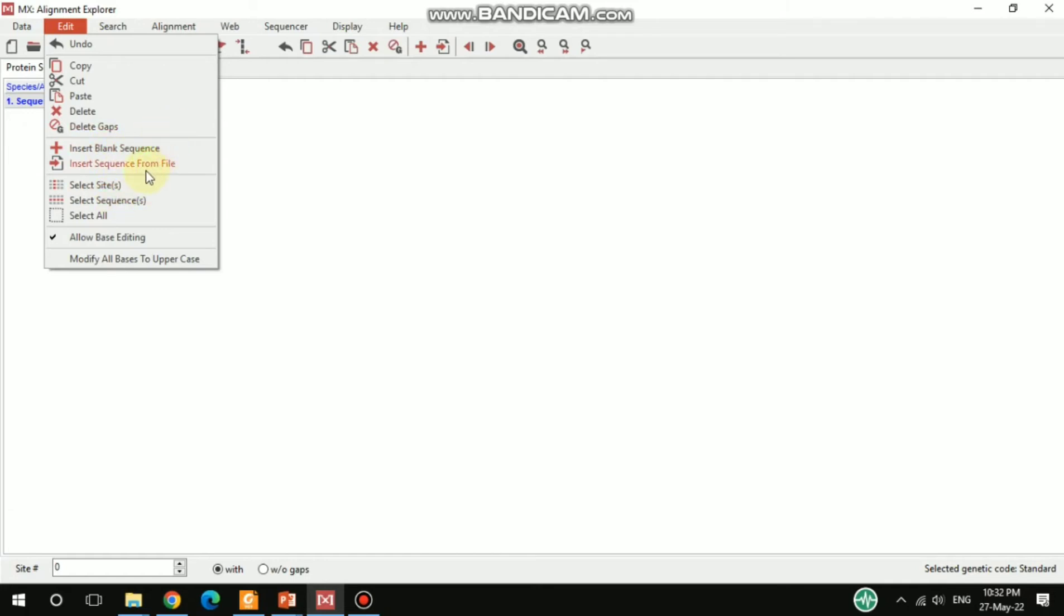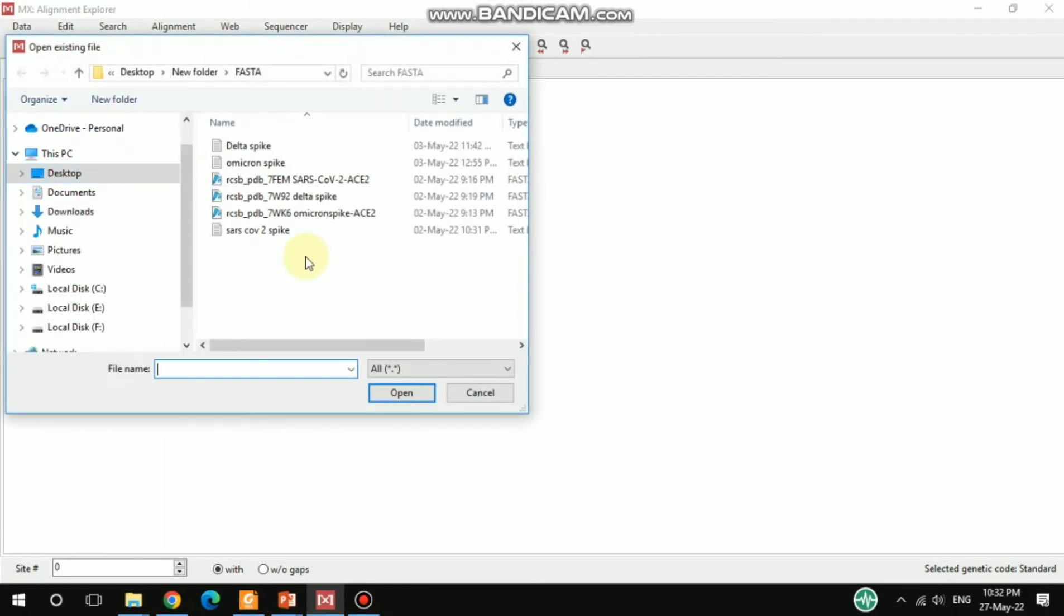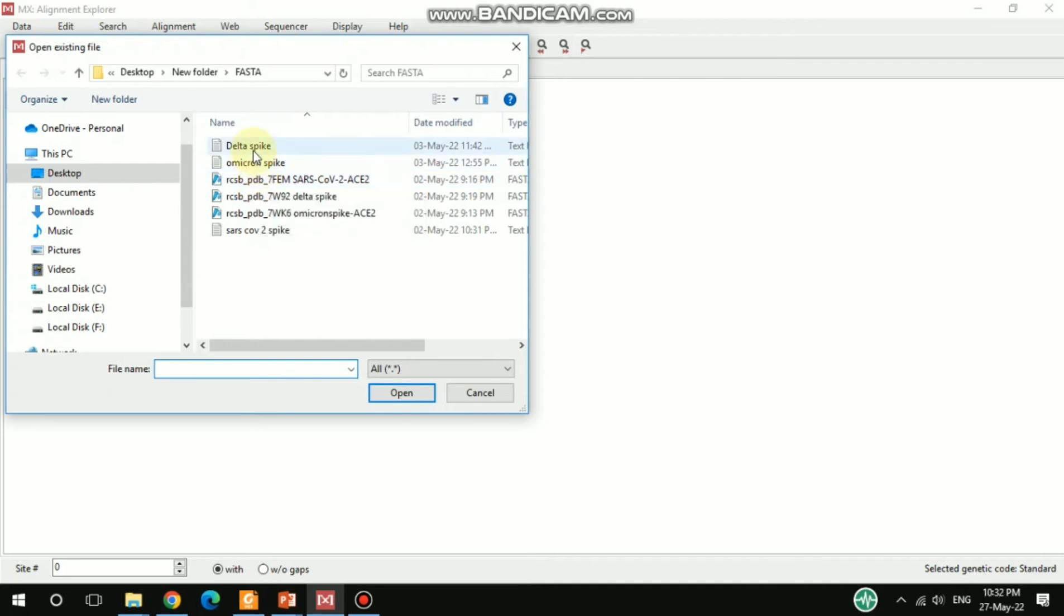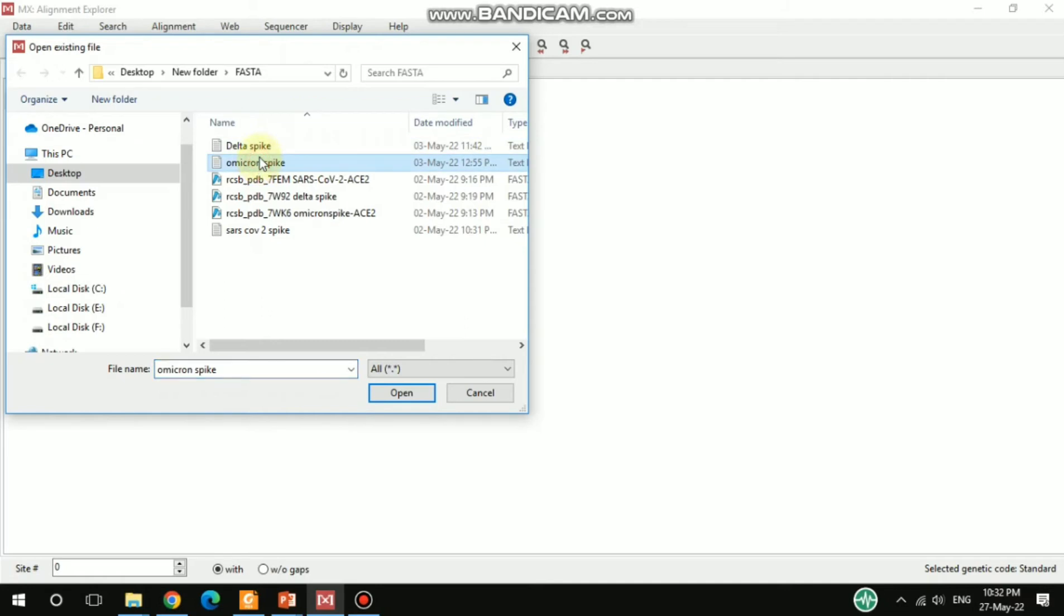Under the Edit option, you can find Insert Sequence from File. After hitting this, you can get your file. I'd like to select this 3JCL sequence, and at the same time I can press Control and select all of these three sequences.